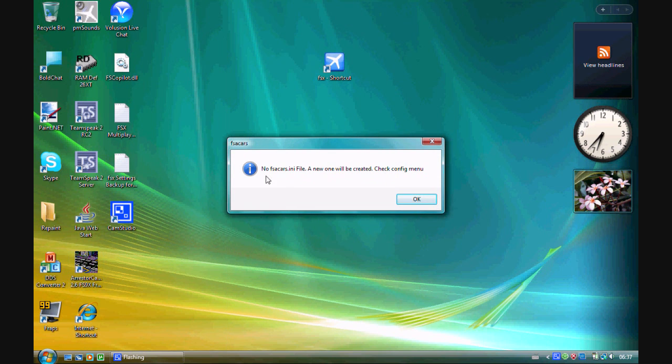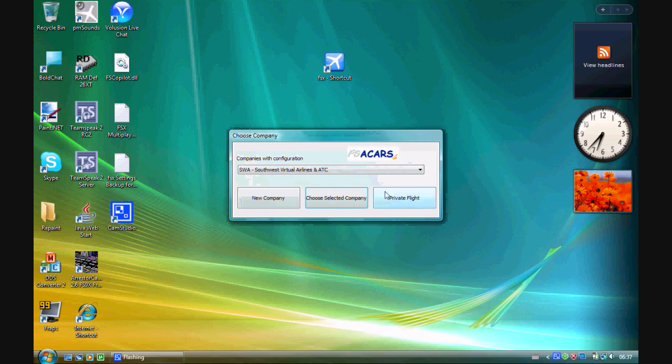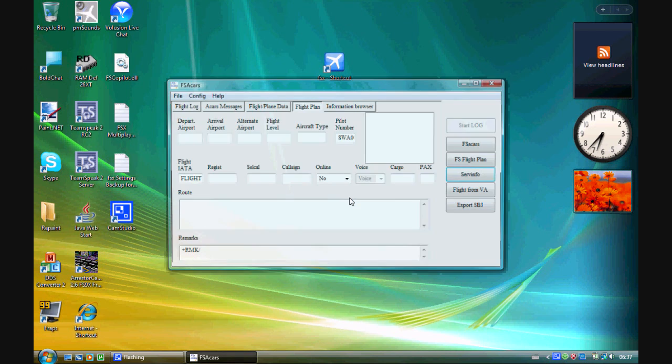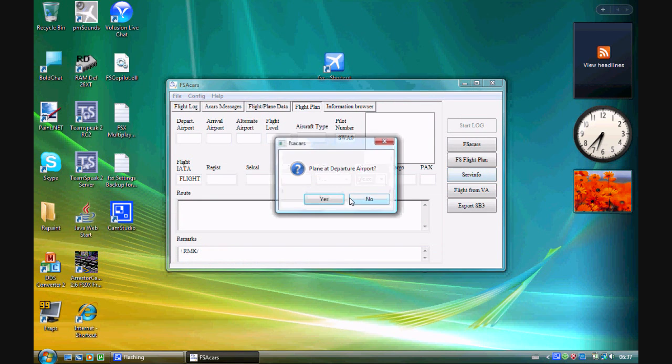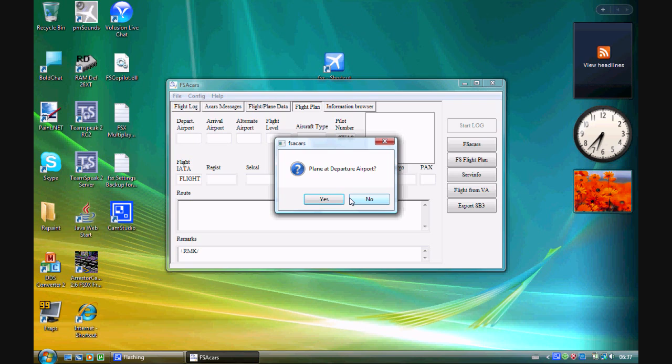You're going to get an error message the first time you open it, but that's okay. Just click OK and then click Choose Selected Company. Now you're ready to use FSA Cars.